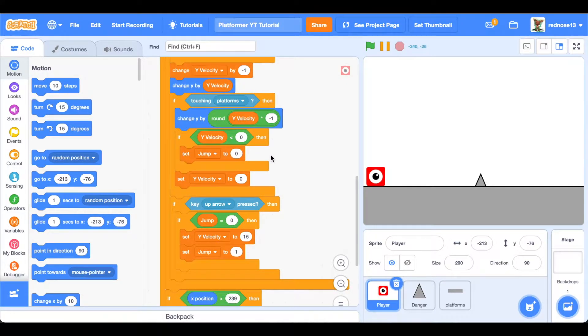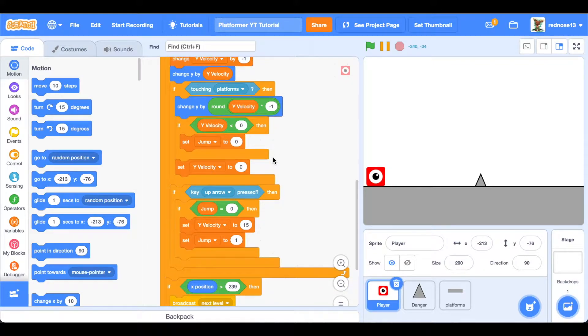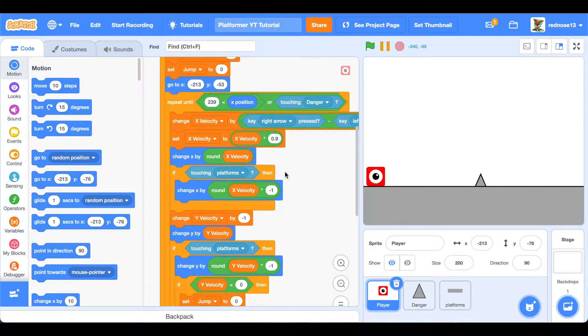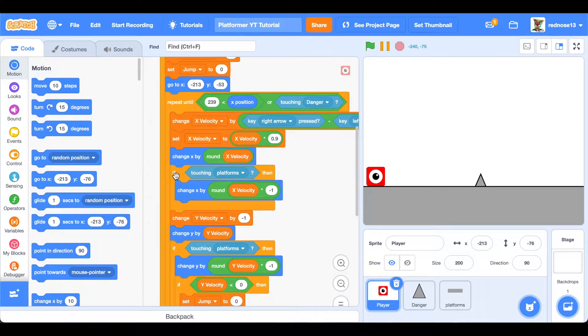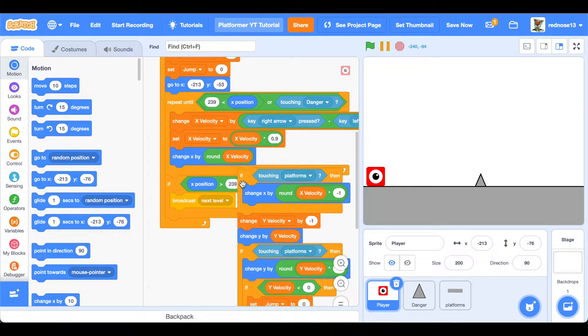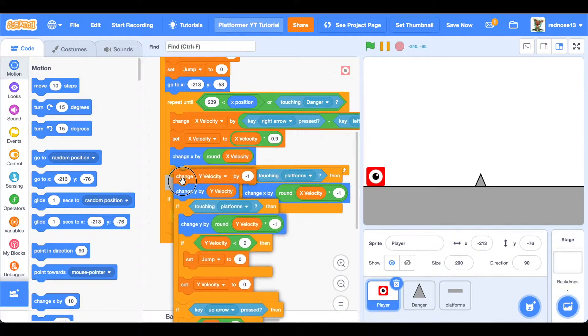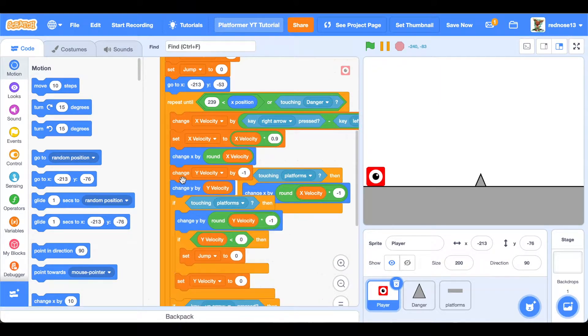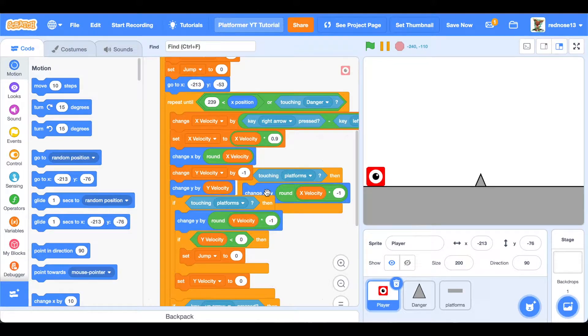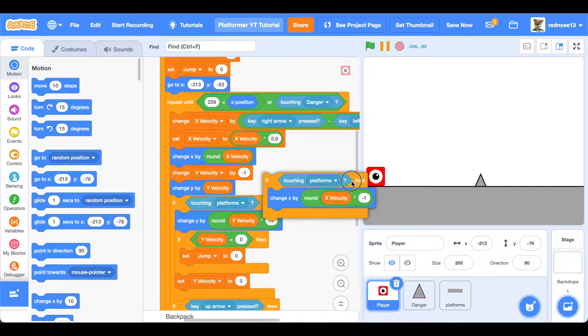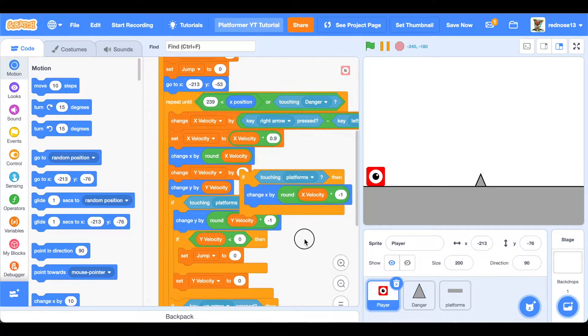Okay, so where you're going to want to go to add this is right here. So if I go ahead and take this out to edit it, right here where we reach if touching platforms, this is for our wall detection.